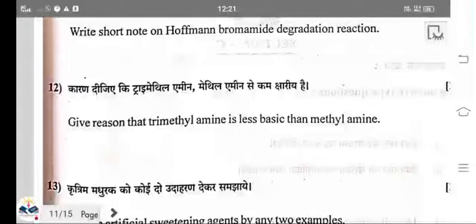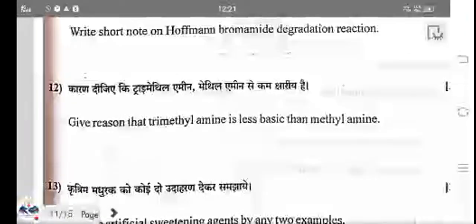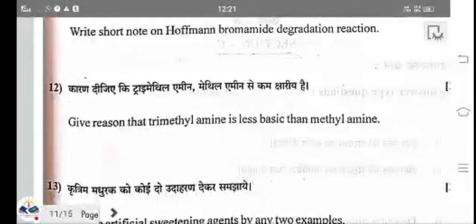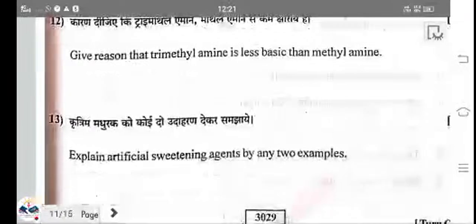Trimethylamine is less basic than methylamine because in trimethylamine, steric hindrance is highly significant due to the presence of three bulky methyl groups. Protonation is hindered by the steric effect of the methyl groups.